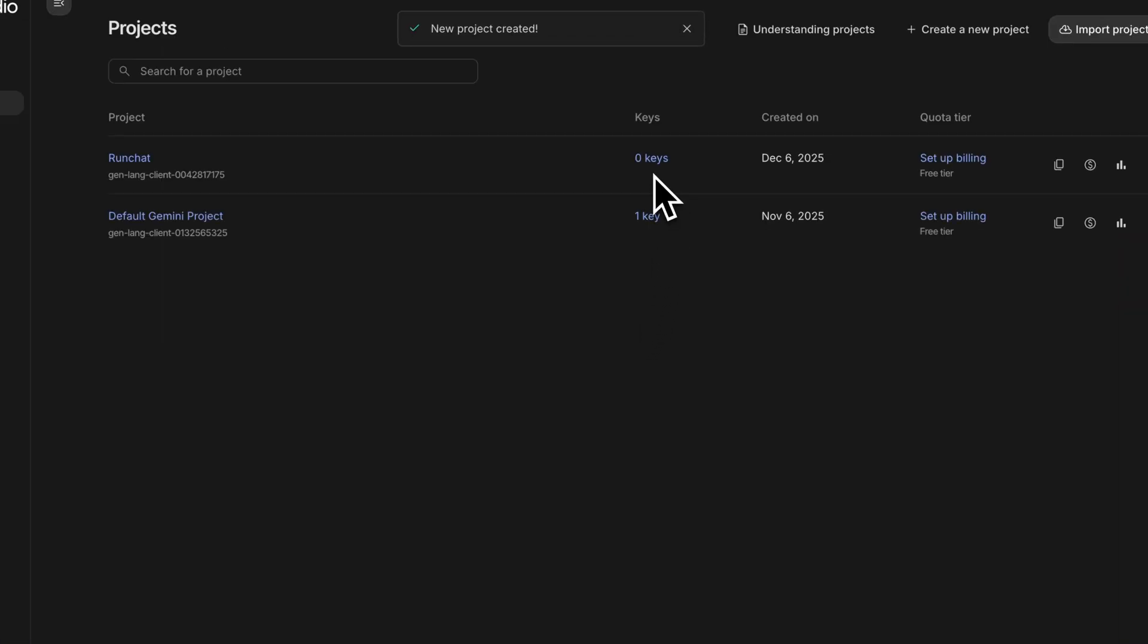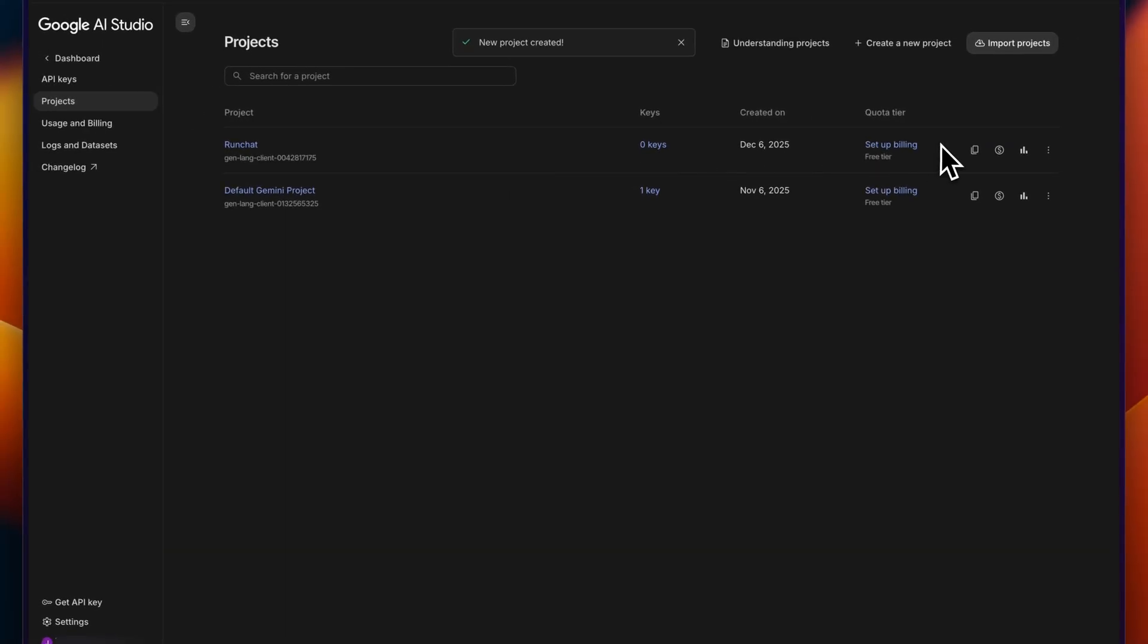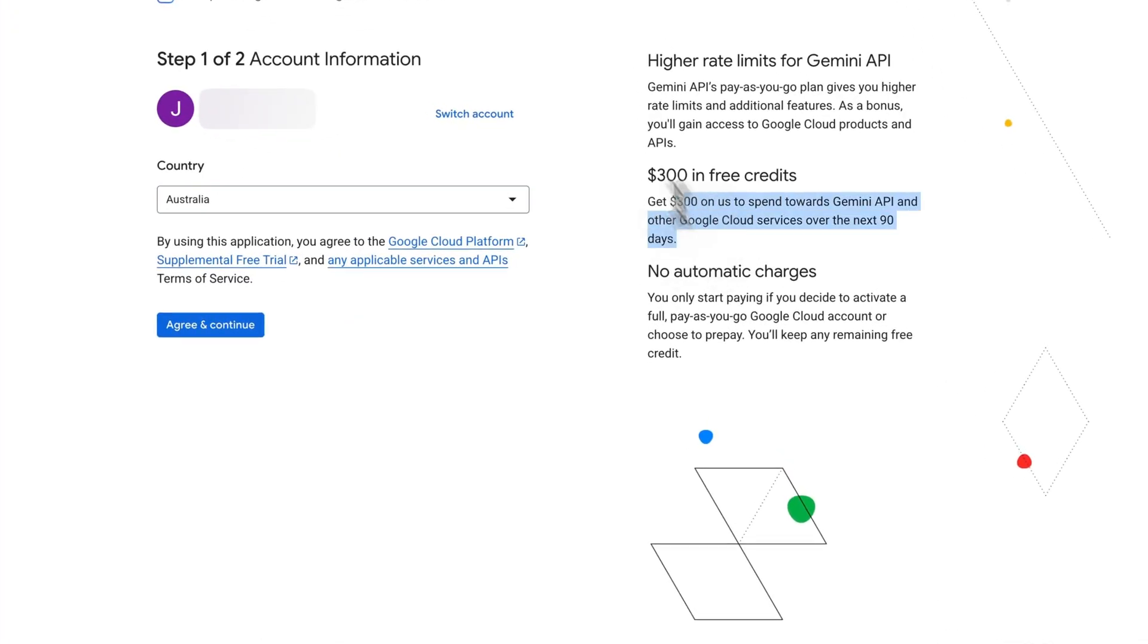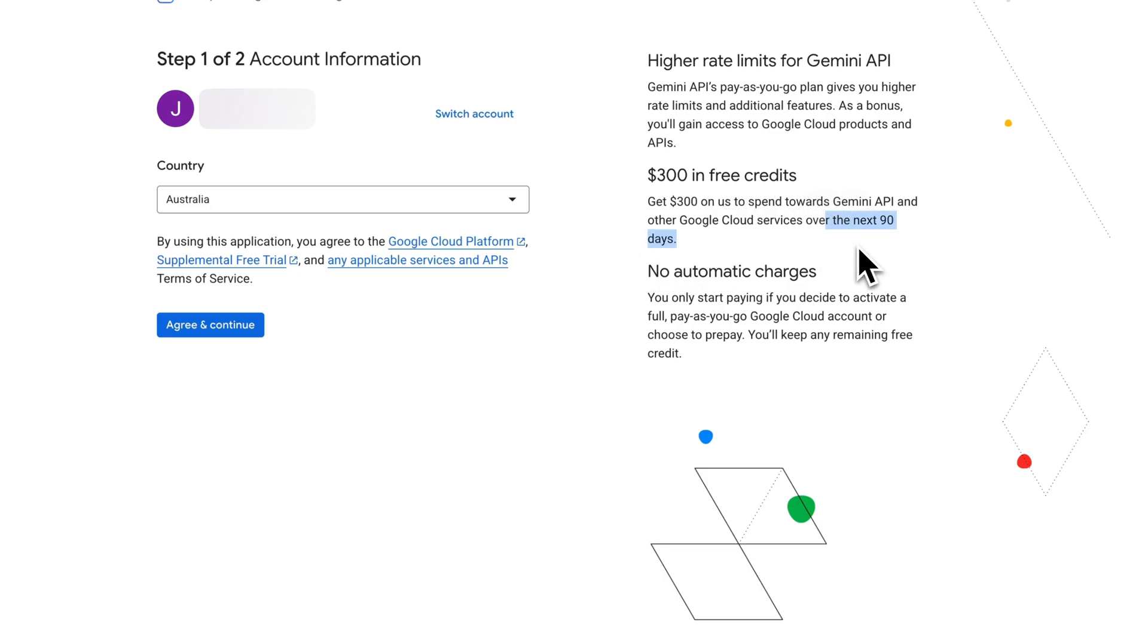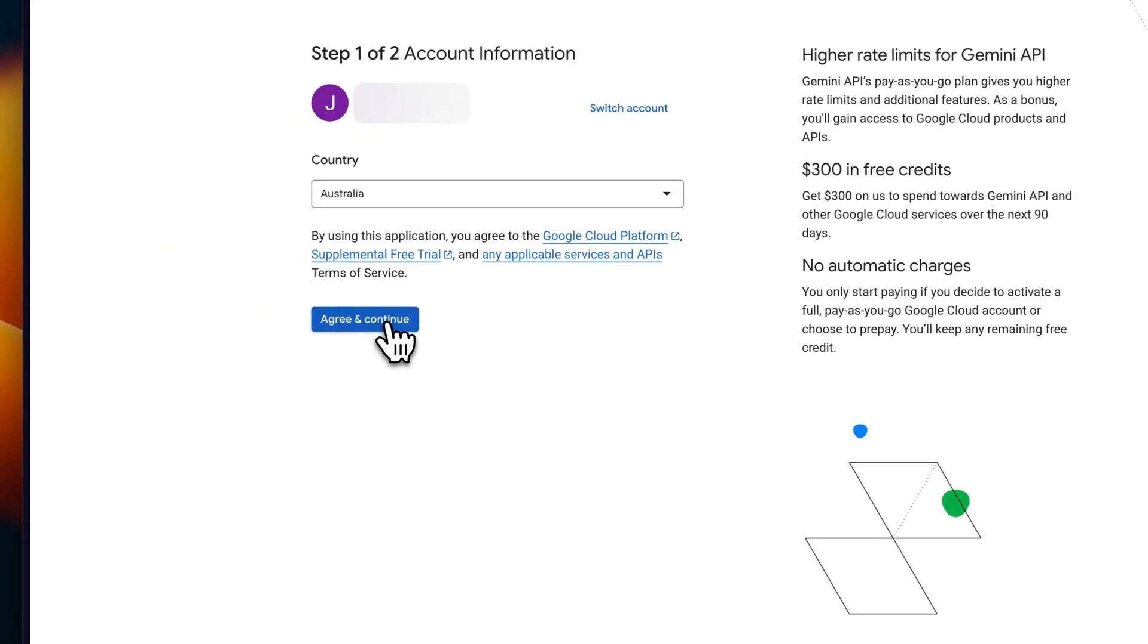It is possible to create a key here, but what we need to do is connect the RunChat project to Google Cloud and also activate a free trial of $300 worth of credits. So to do that, we need to set up billing. We're going to need to integrate with Google Cloud, and you can see here that we'll be eligible for $300 in free credits. They are to be used over the next 90 days. If I agree to this, I can continue.